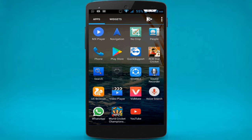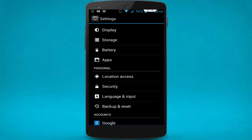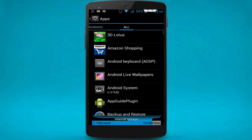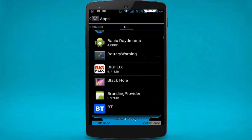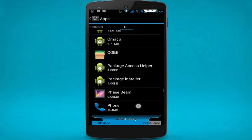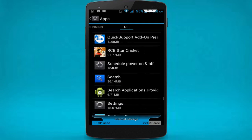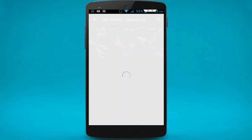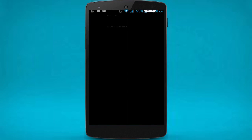First, go to your phone Settings. In phone Settings, tap on Apps, then go to All Apps. Here, find the game you are facing a problem with — the game whose data you want to reset. For example, on my smartphone it is RCB Star. Just tap on that.